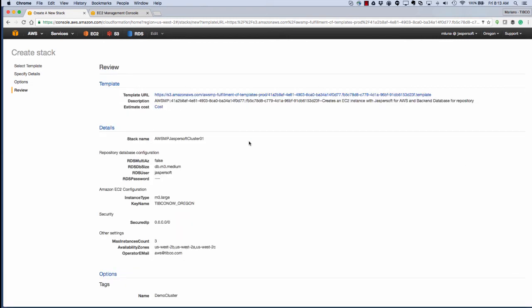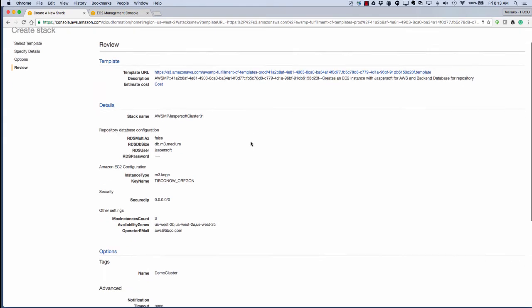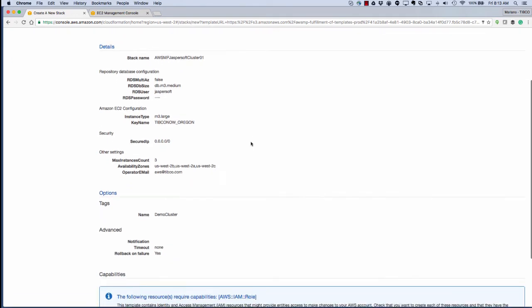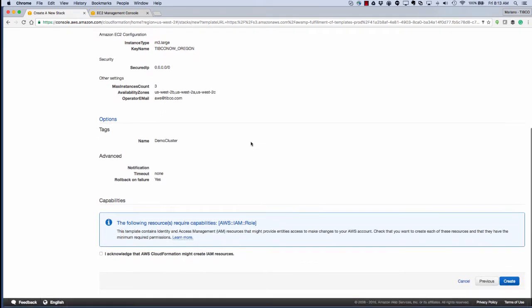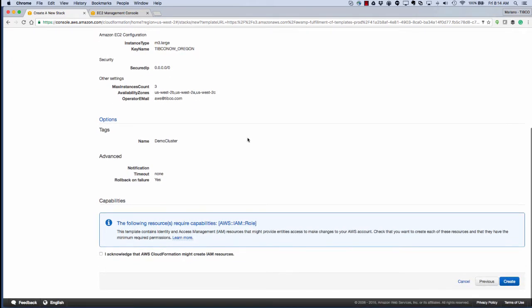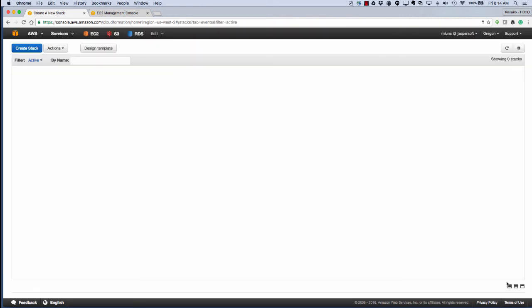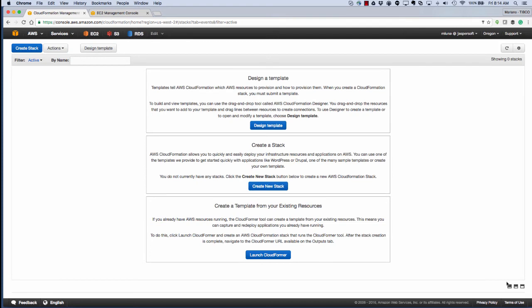And here we have an option to check all the things that we have already checked. We acknowledge the configuration settings, hit launch, and what we'll do now is hit refresh. This will take some time to create.